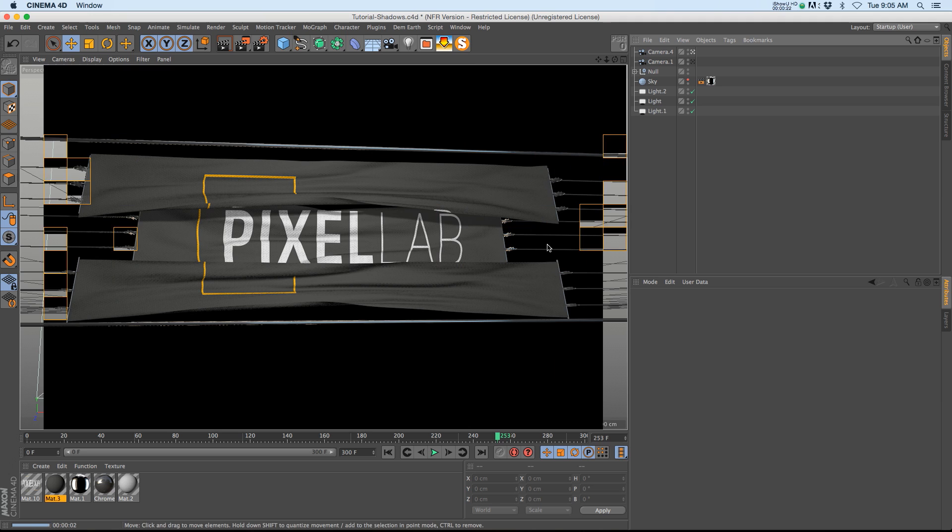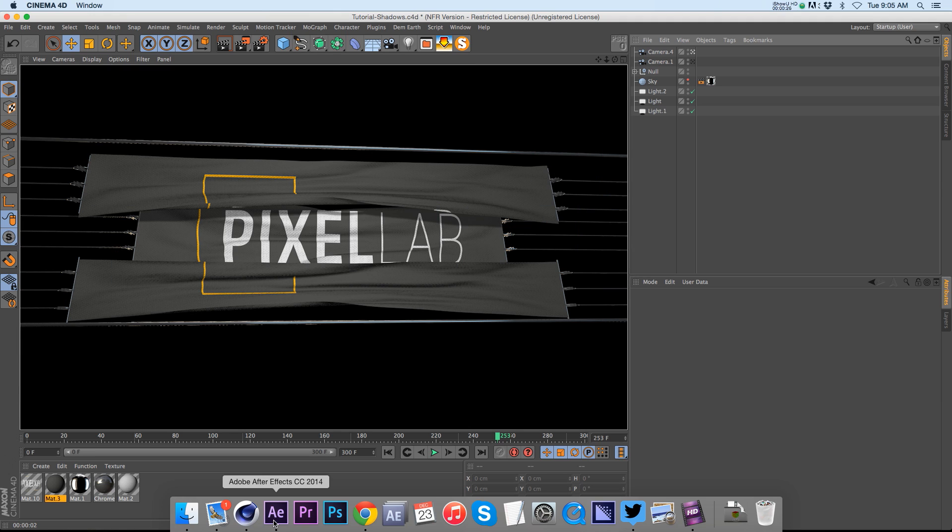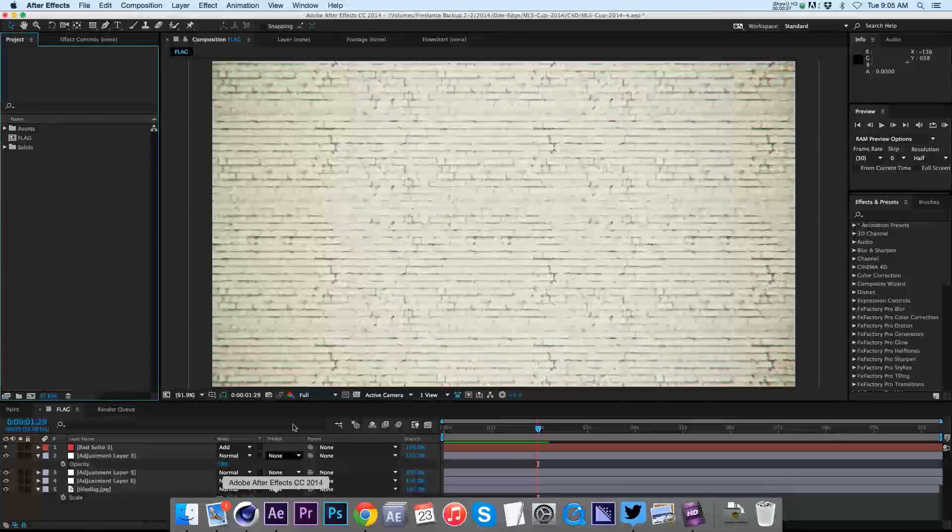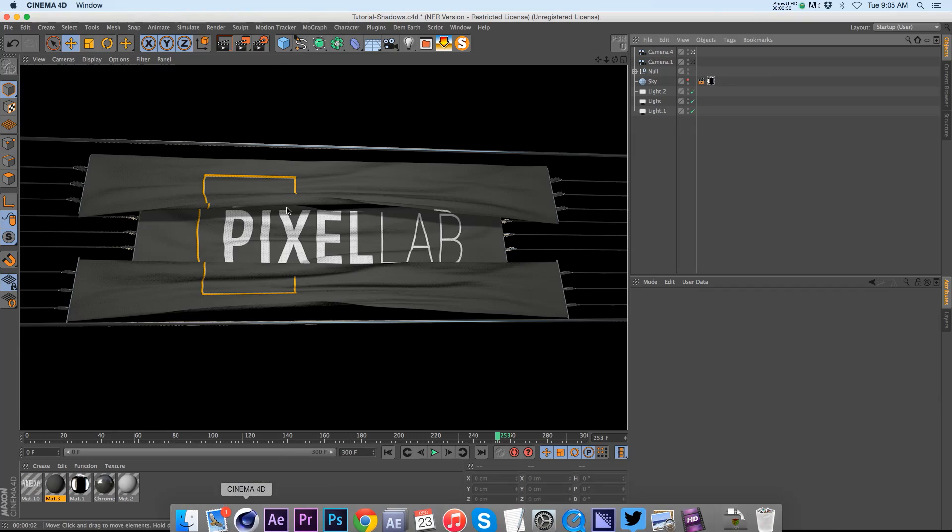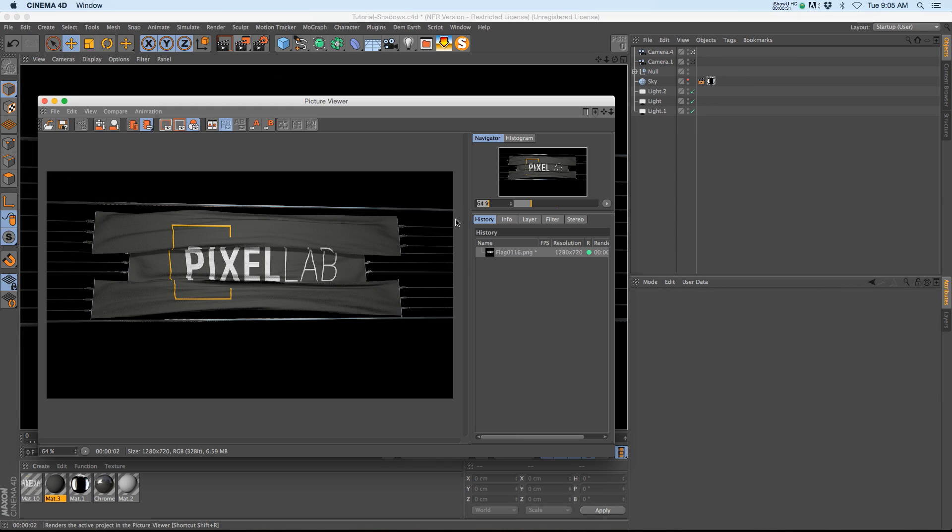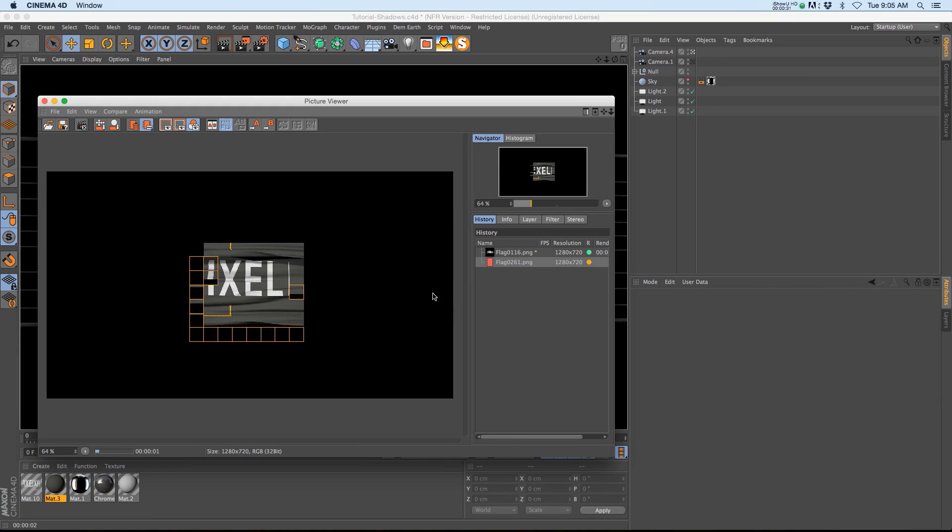We have this scene right here with some nice flags and let's say that we want to bring these into After Effects and put them on this wall. Let's go ahead and just render this out and we'll bring it in really quick.